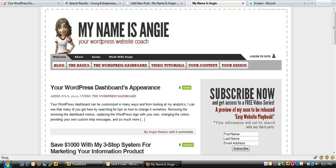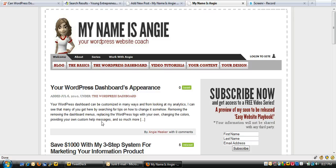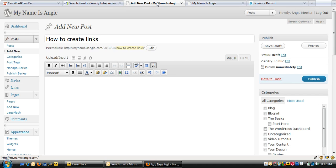Hi everyone, this is Angie Meeker at MyNameIsAngie.com. In this video I'm going to show you how to create a link on your WordPress website — by link I mean something that is within the post or the page that you're writing, a word or phrase that links to something else. So let's get started.